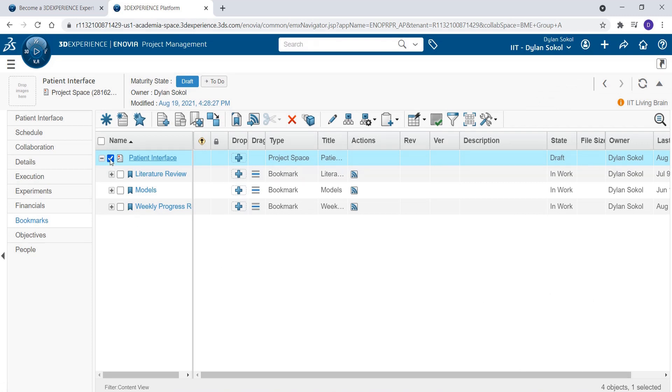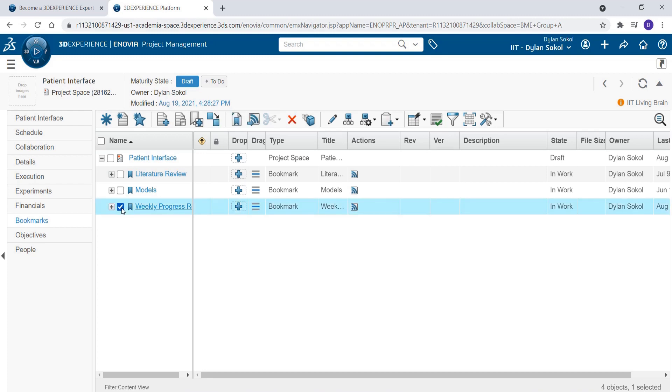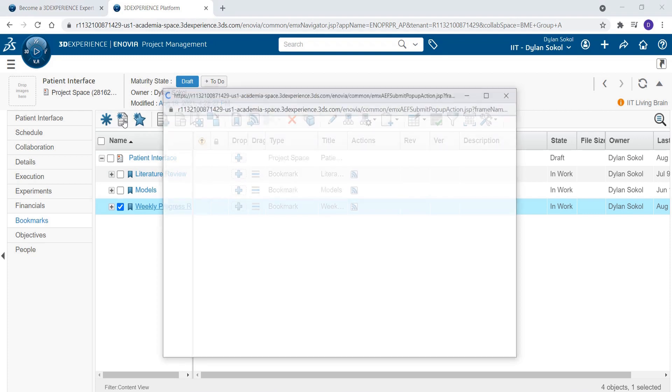Now we want to upload a document to our new bookmark. Uncheck the project and checkmark the new bookmark. Click the Create New Document button.